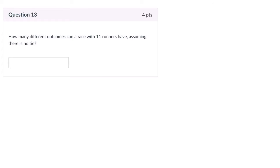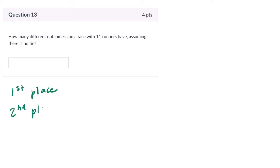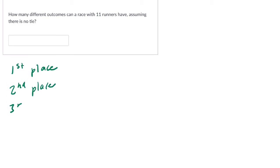Okay, so we're told here to find how many different outcomes we can have with a race of 11 runners, assuming there's no tie. So that means it's going to be first place is our first runner, then we have second place, third place, they're all different places, all the way up to 11th place.